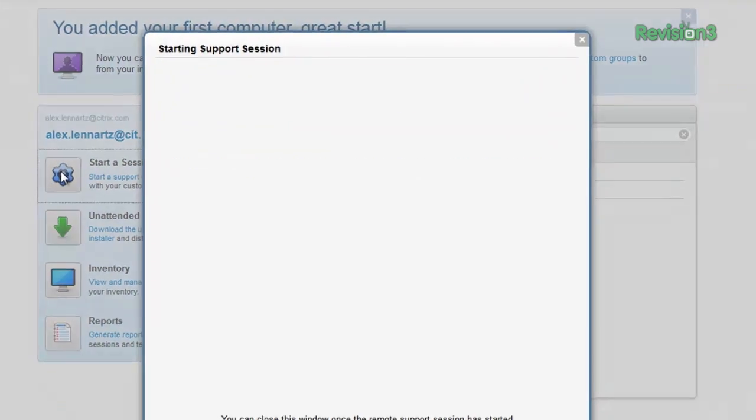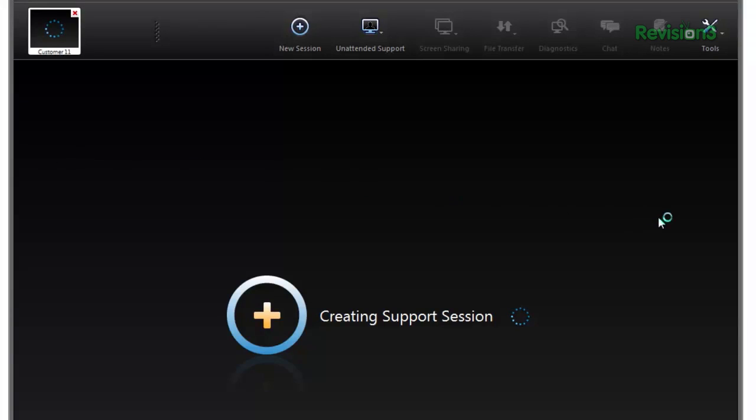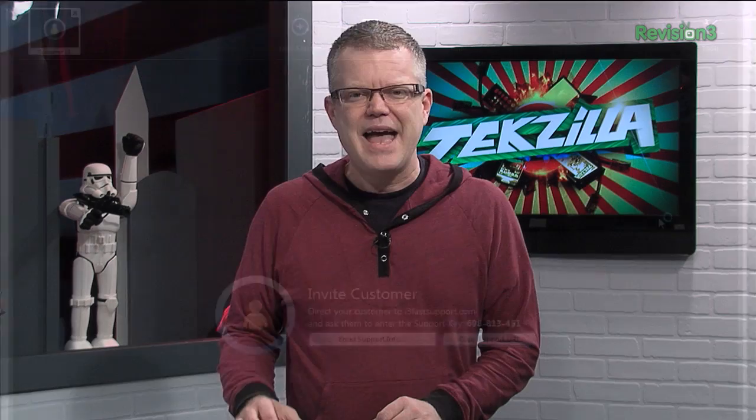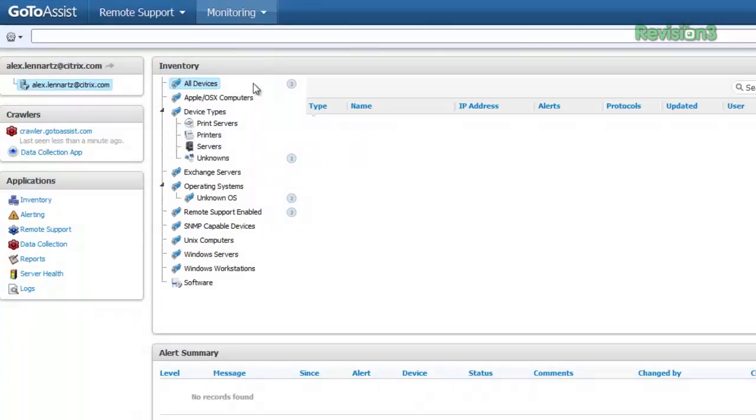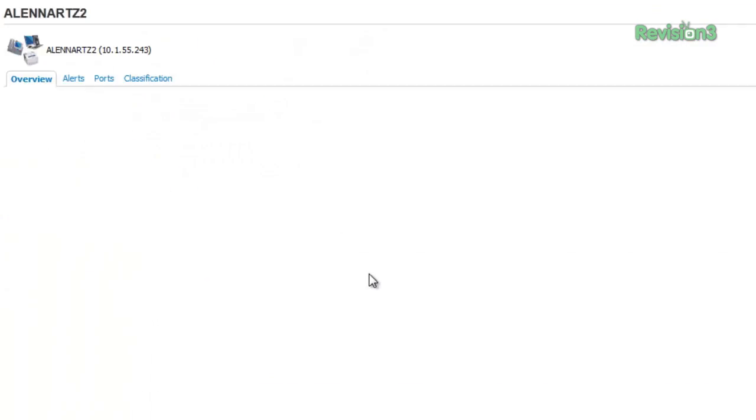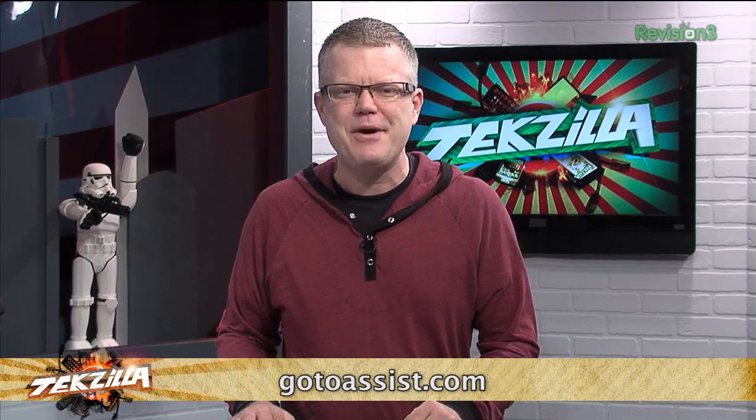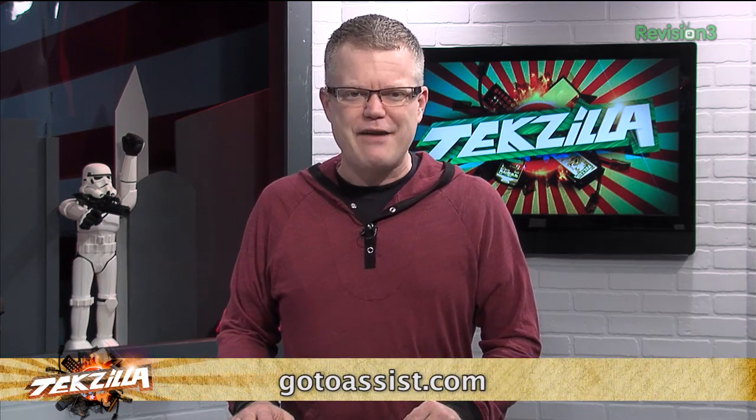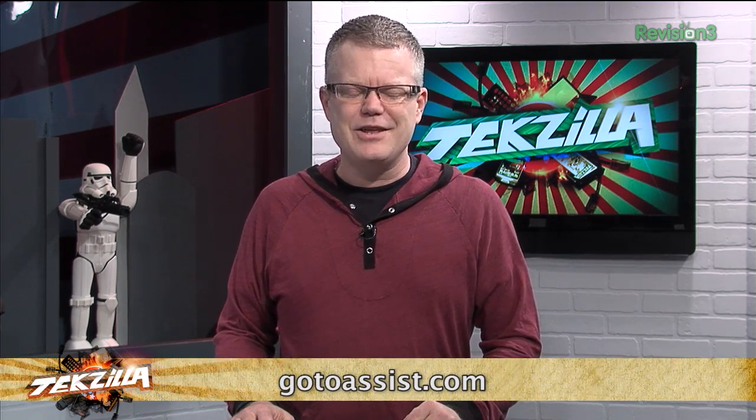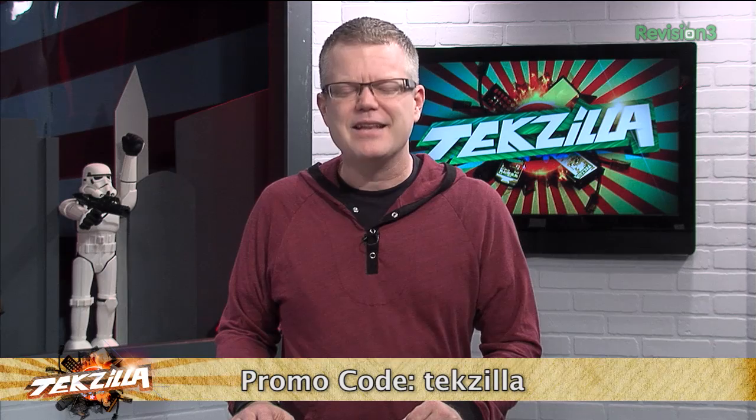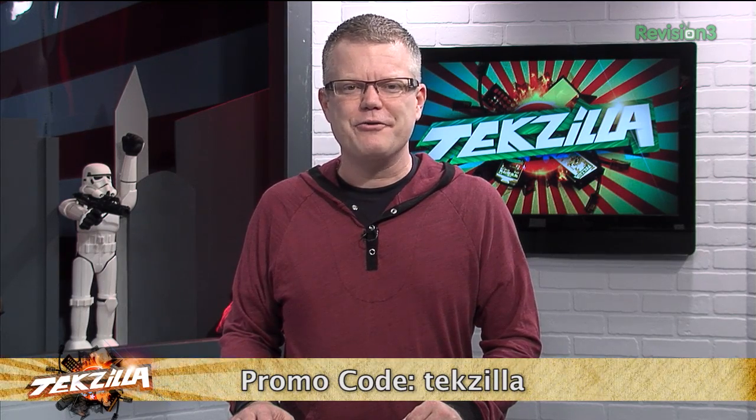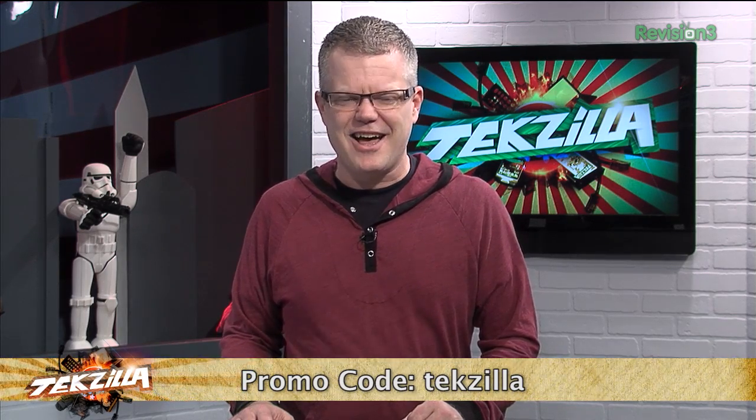And with GoToAssist remote support, you can provide live or unattended support to any Mac, PC or mobile device from anywhere. And you can easily keep track of it all from the GoToAssist service desk. Check out GoToAssist and find out how it keeps you in control of your IT world. Sign up for your special 30-day free trial today. Visit GoToAssist.com, click on the Try It Free button and use the promo code TEKZILLA. That's GoToAssist.com, promo code TEKZILLA.